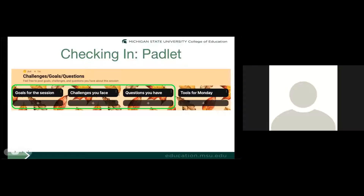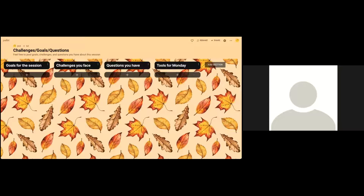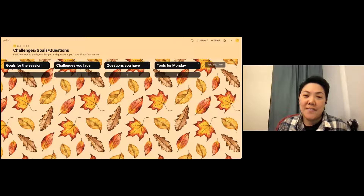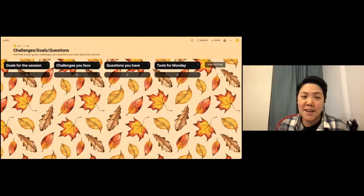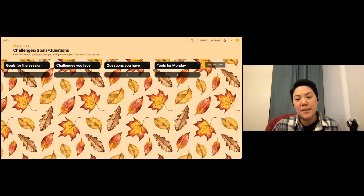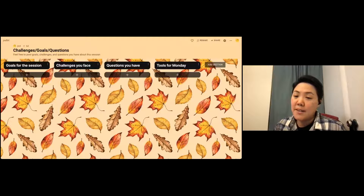A participant notes trouble accessing the Padlet — there's no plus sign visible and it may require signing in. The presenter apologizes and suggests it may be too difficult to troubleshoot at this point, asking participants to share questions or challenges verbally or through the chat instead.